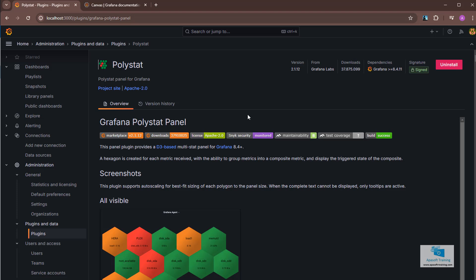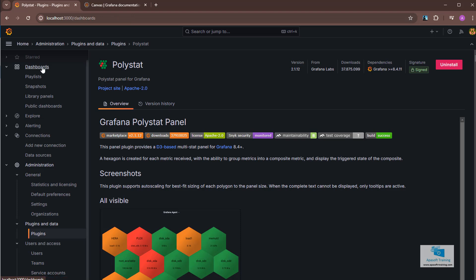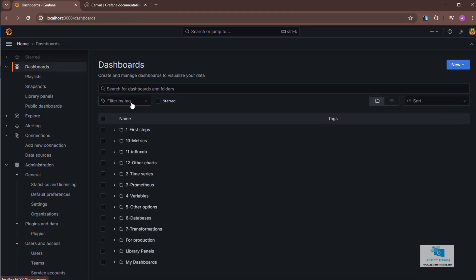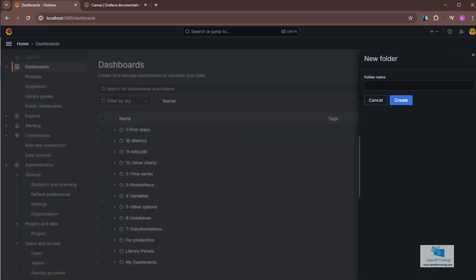Of course, if I don't want it or want to remove it, I would have to go back here and, following the same steps we have seen, with this button you can uninstall it. But for now, since what we want is to create a little example, we're going to go to dashboards. Within dashboards, I'm going to create a new folder, which I'm going to name as 13 plugins, where I'm going to create a dashboard with this visualization, the polystat.